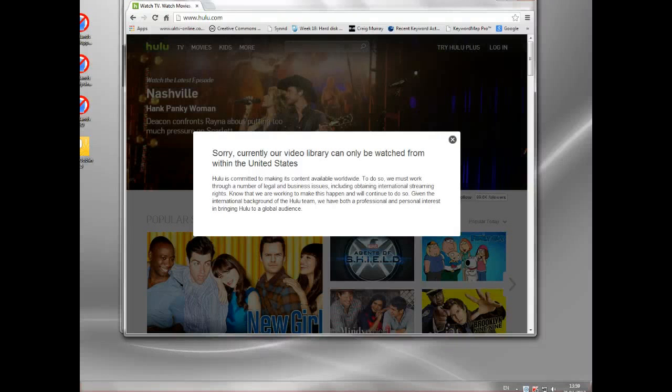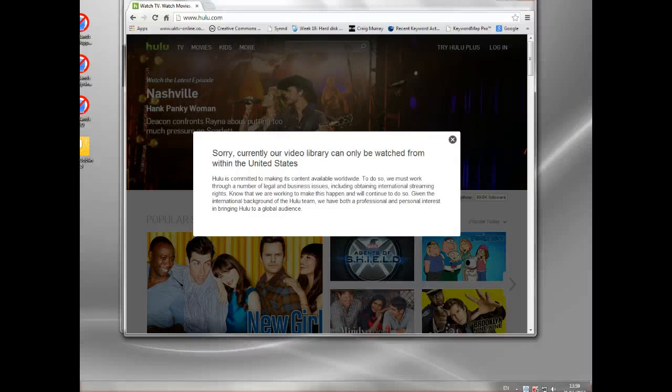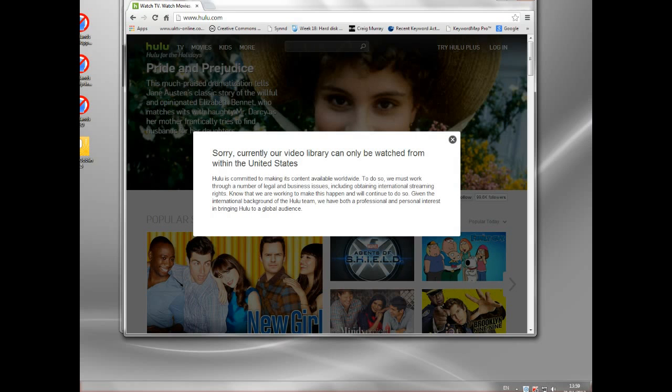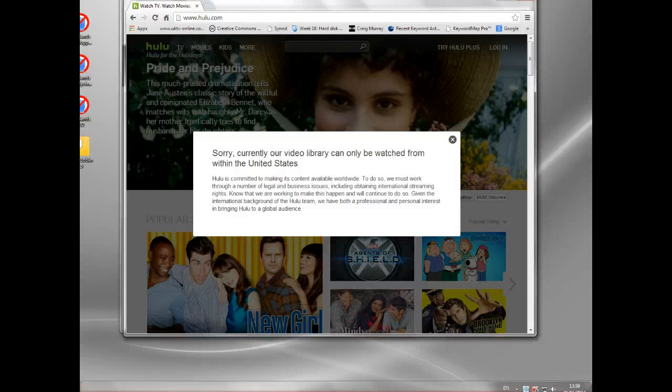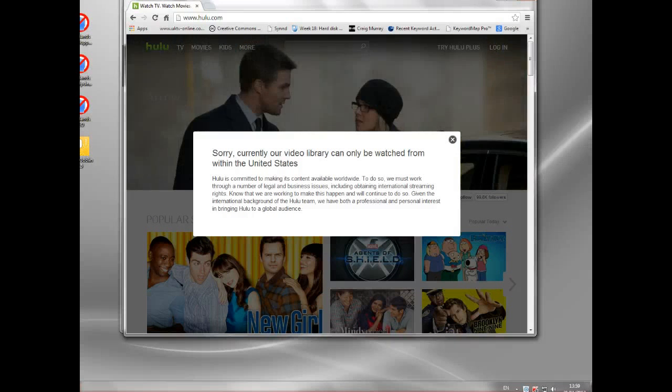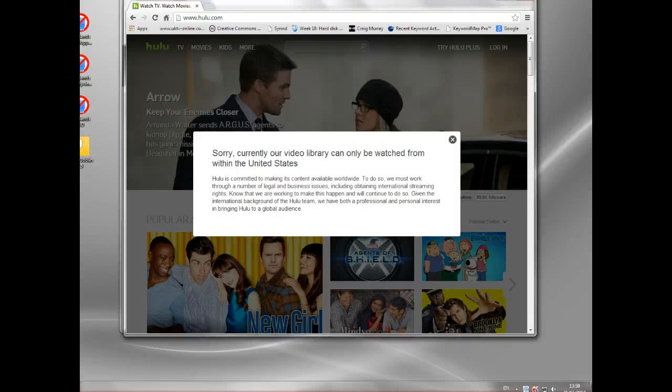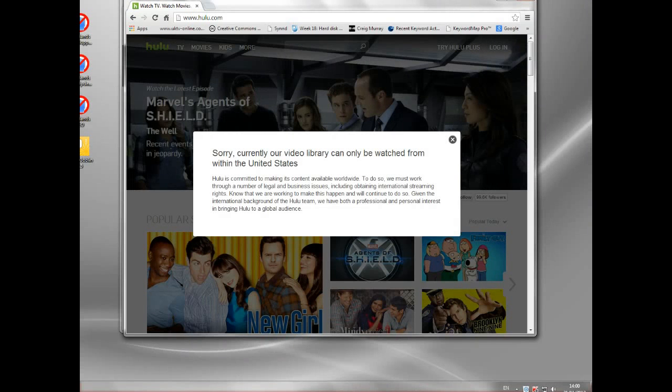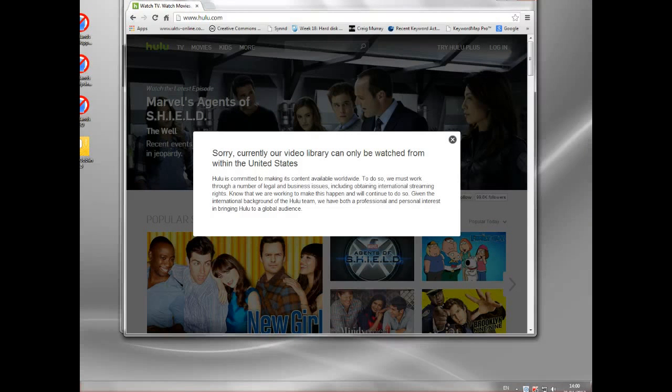Now the important thing to remember here is you cannot change that IP address. That external IP address is set by your ISP. Unless you own your ISP, you will not be able to change it. You could buy a static IP address, but again it will be assigned by the ISP and will be linked to the country you're in.